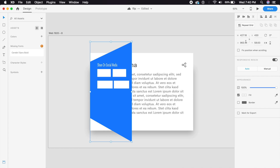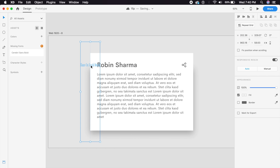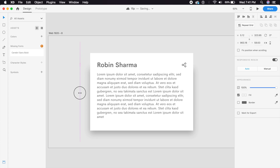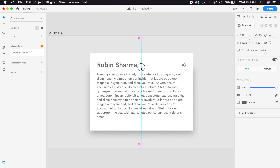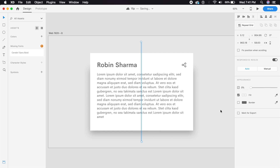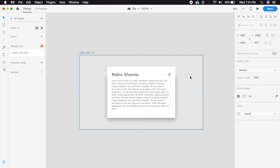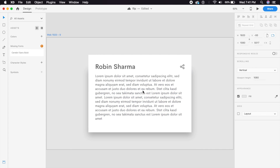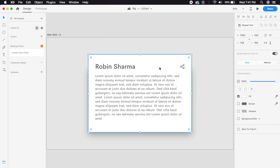Now bring the width of the card from right to left — select all elements in this card group and type in zero for the width. As you can see, everything is now zero. If anything isn't zero, select it individually and reduce its width to close to zero. Also set the opacity to zero. Now everything in this mid-flip state is hidden.